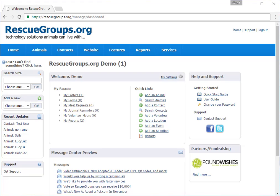Your rescuegroups.org account is all about information. We help you organize that information by using data tables. Data tables are like other tables, with horizontal rows and vertical columns. You can filter and sort the information in a way that makes sense to you.